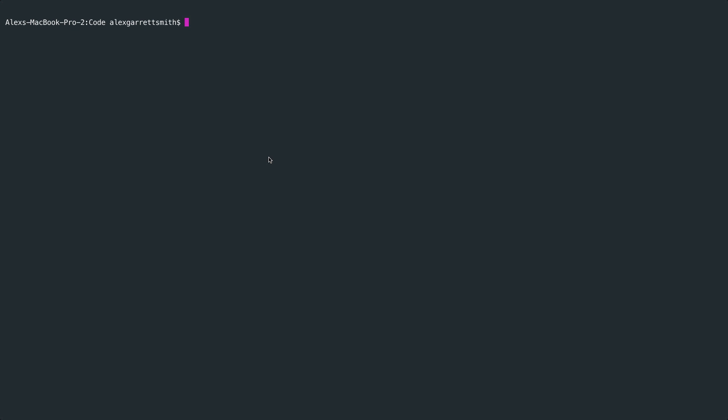To kick things off, we're going to create a fresh Laravel project. I'm going to do this on the command line directly with Composer, and we're just going to run the create project command. We'll pass in Laravel here, and we'll just give this a name. So let's call this WebSockets.